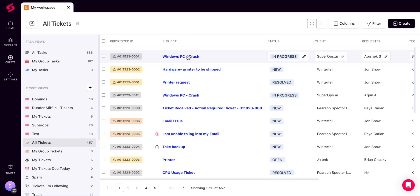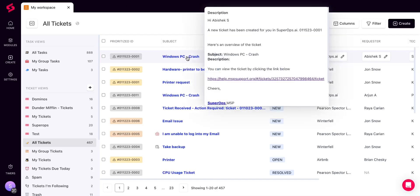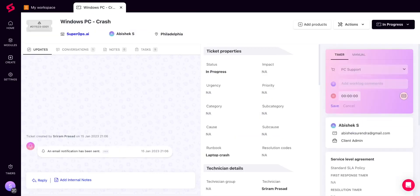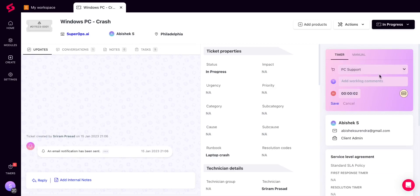Now, when the technician opens a ticket from his queue, the timer would start automatically.